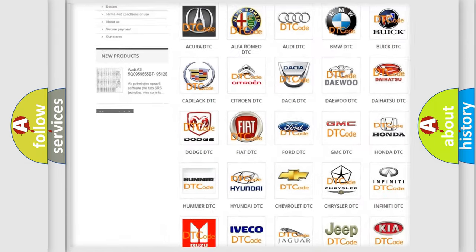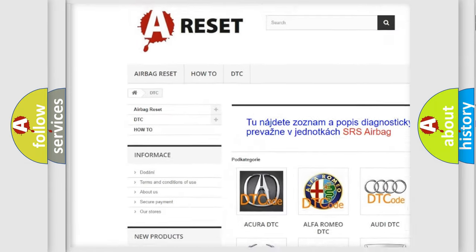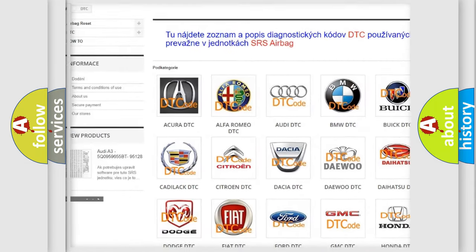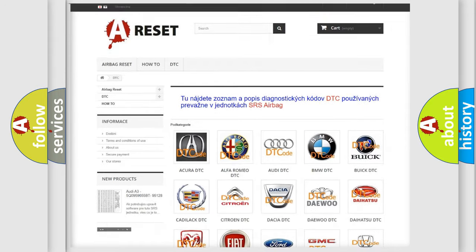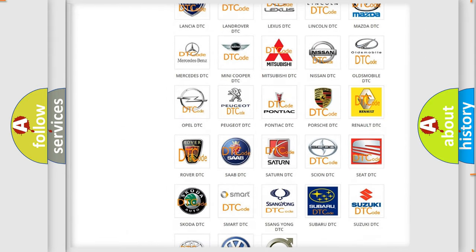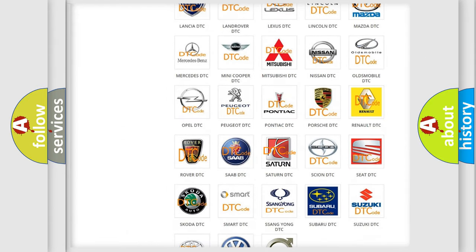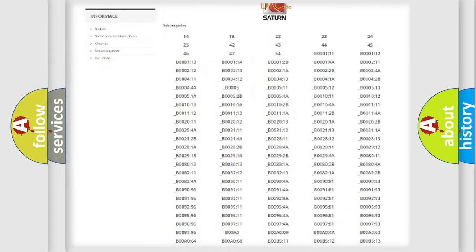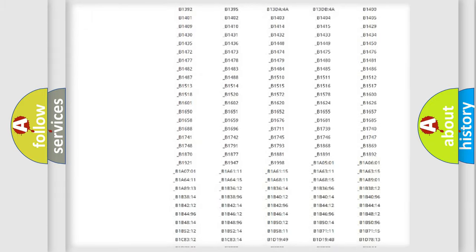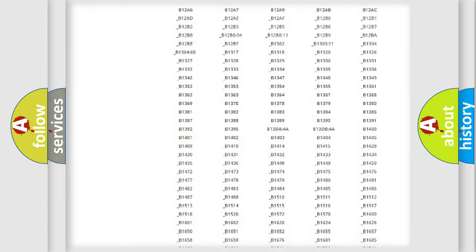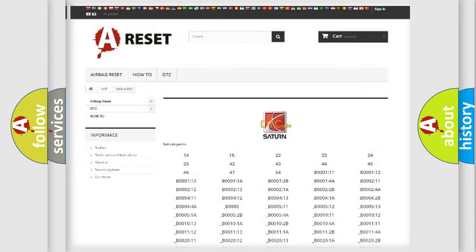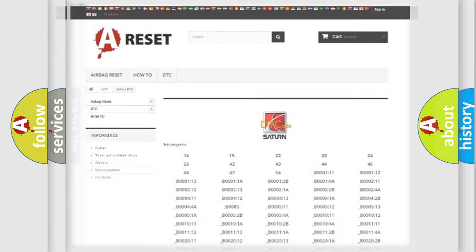Our website airbagreset.sk produces useful videos for you. You do not have to go through the OBD2 protocol anymore to know how to troubleshoot any car breakdown. You will find all the diagnostic codes that can be diagnosed in Saturn vehicles, also many other useful things.